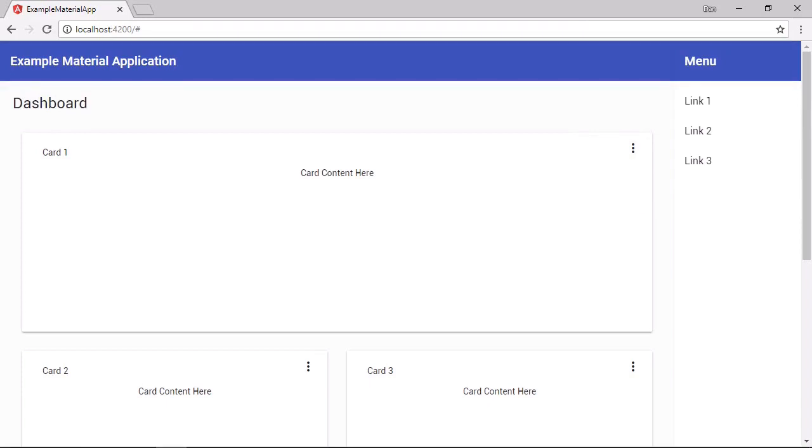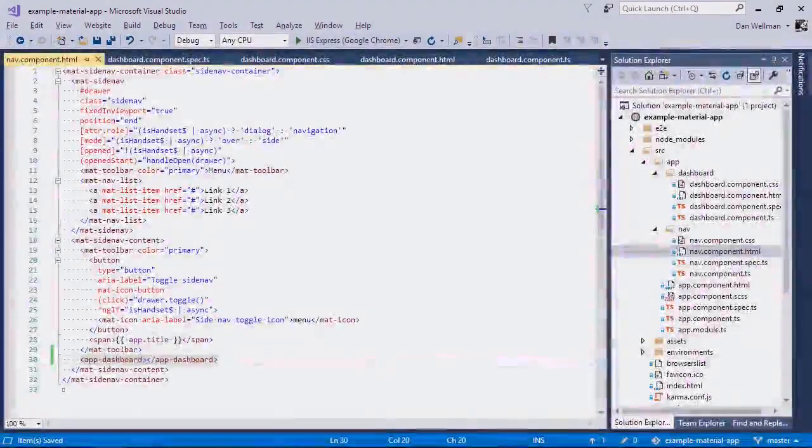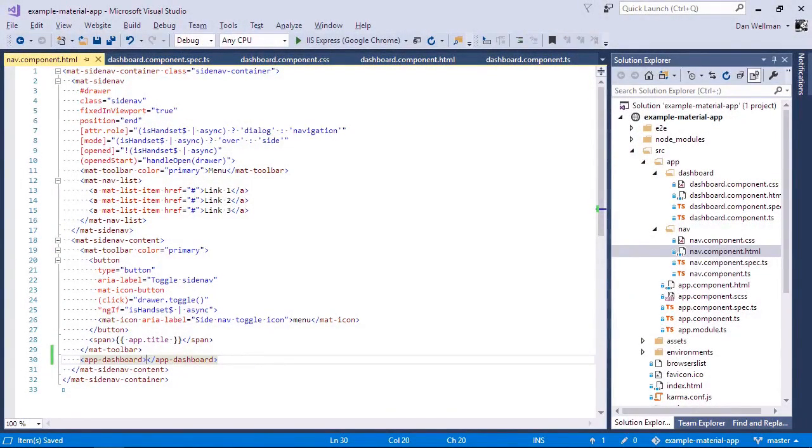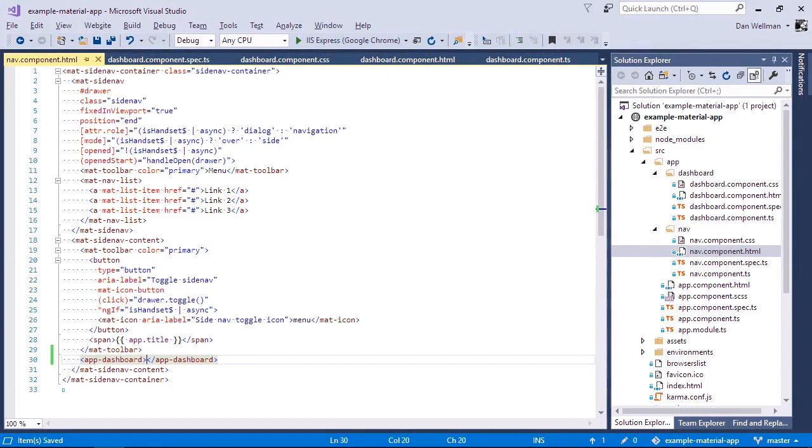So one point to note is that the dashboard itself isn't a single component. It's a collection of other Angular material components. The CLI has created the component for our application, but inside this, it makes use of multiple material components. So let's go back to the template now. So because the dashboard itself isn't a specific component, it doesn't have its own API, but the different components within it do have their own APIs.